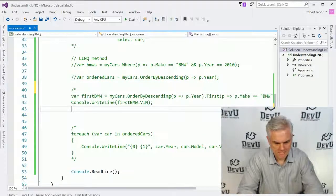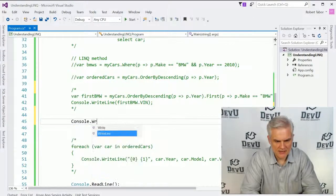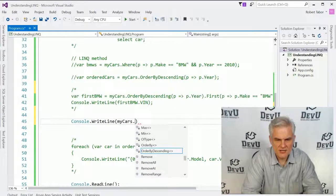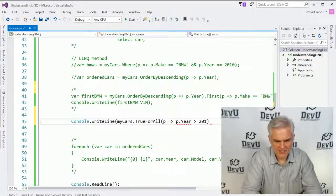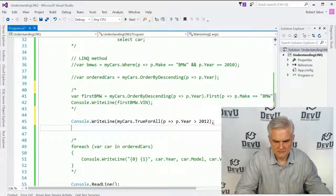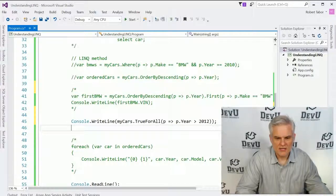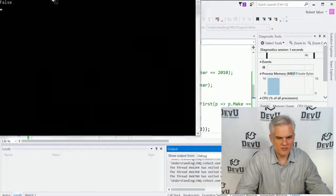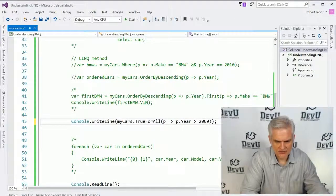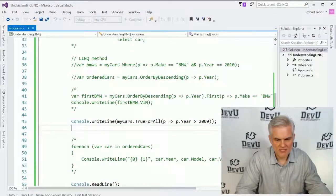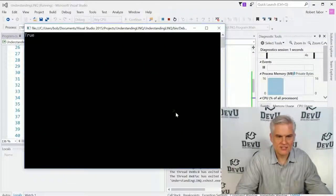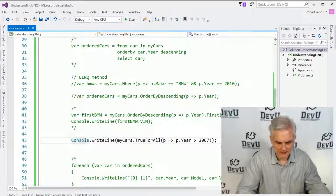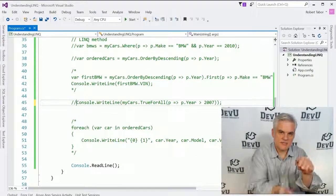We'll comment that out. We can also do something like: console.WriteLine myCars.TrueForAll, and say the year is greater than 2012. Is it true that all the cars in my car lot are greater than 2012? That would be false. How about greater than 2009? Still false because we have at least one that was created in 2008. If we change this to 2007 — are they all at least greater than 2007? True. TrueForAll is very helpful for aggregating and checking if a condition is true for all items in your list.